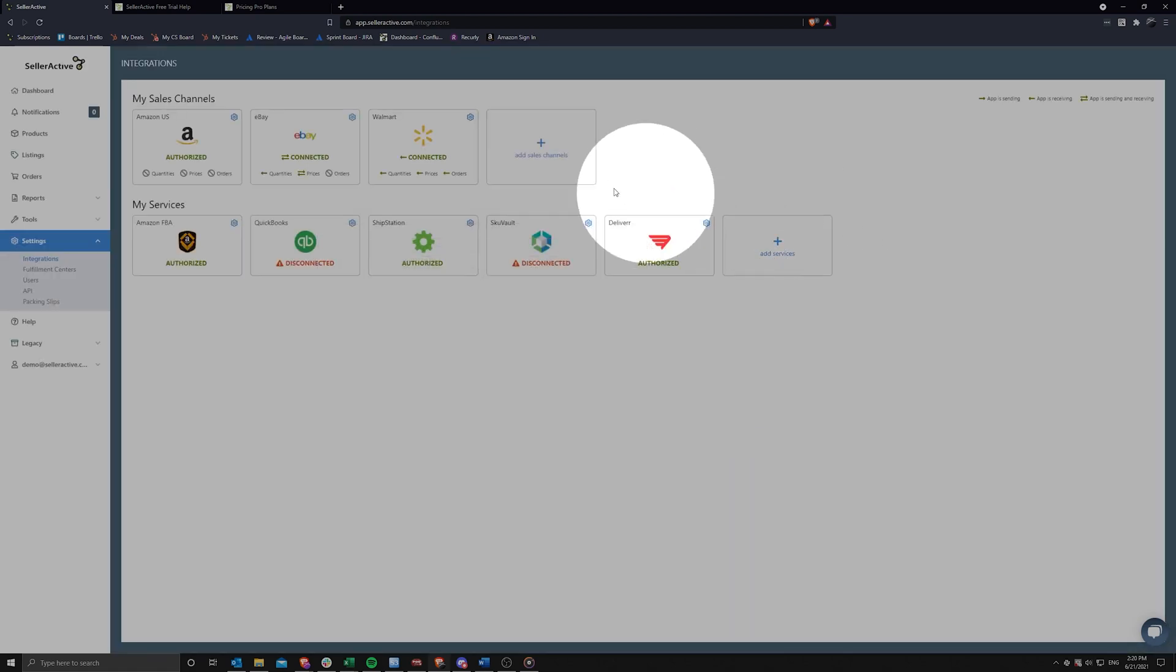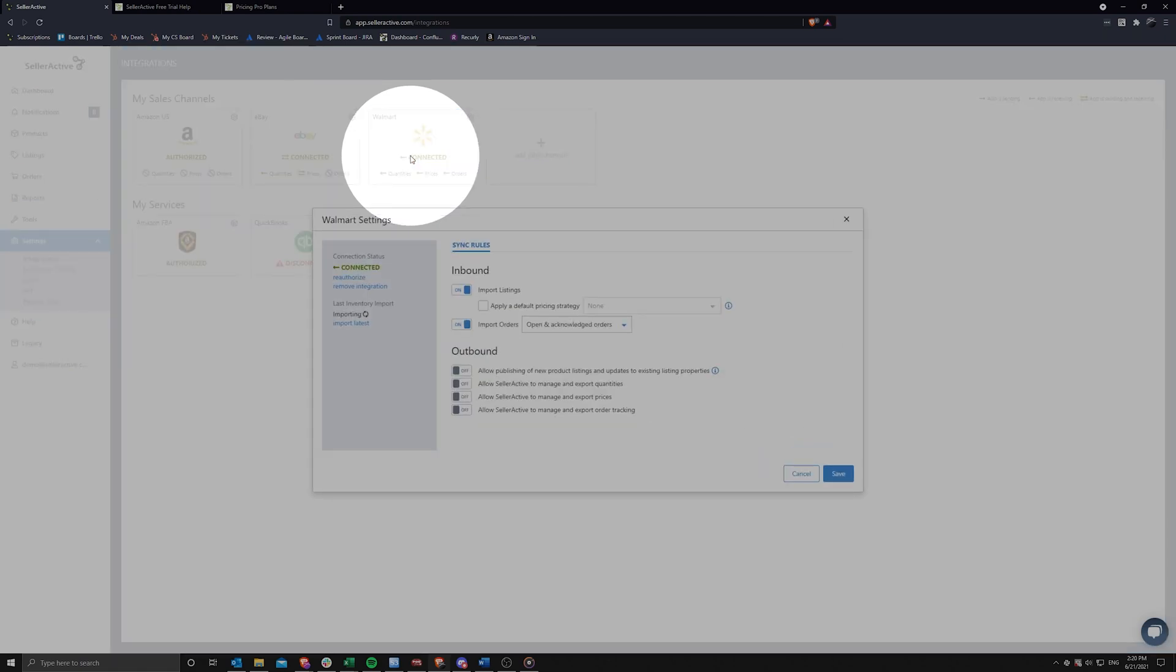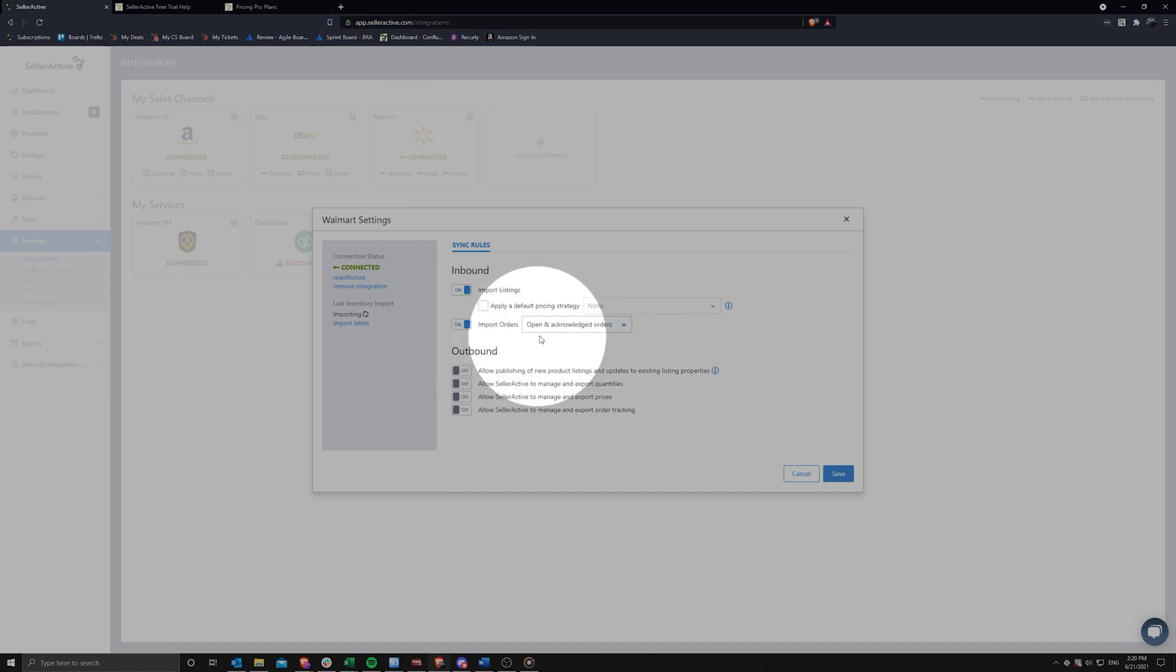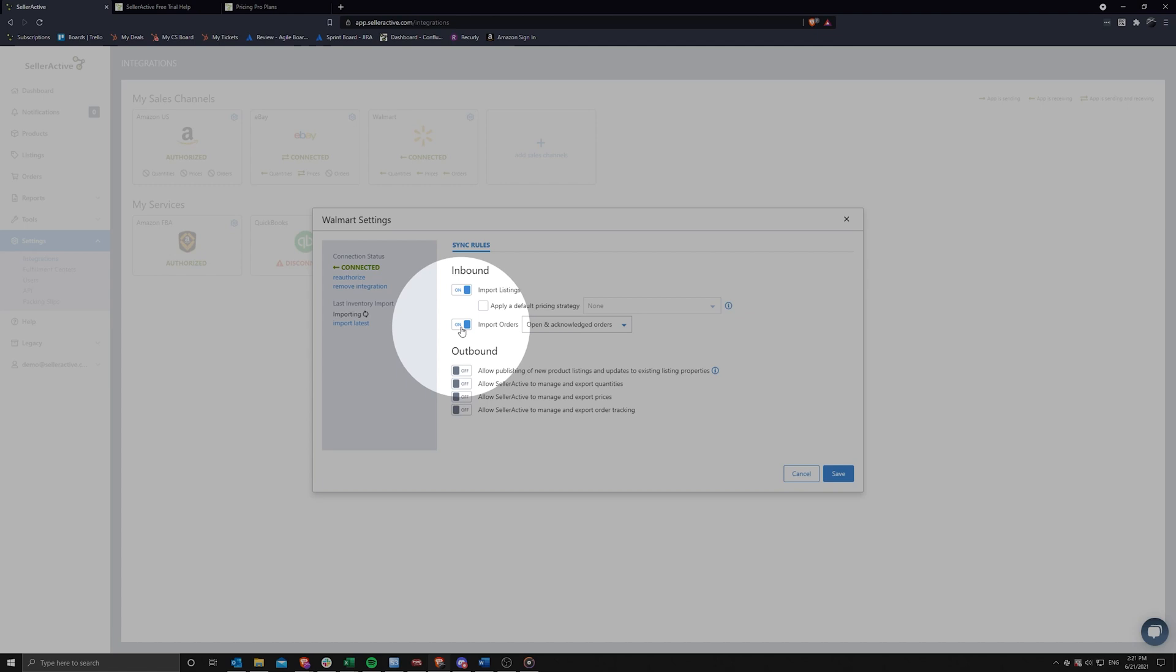If you plan on integrating Walmart, please be advised that our system will default to acknowledging your Walmart orders. If you have a shipping integration or other platform acknowledging orders at the same time as SellerActive, this could potentially cause a conflict between the multiple platforms, resulting in your other software to miss orders. If you fall into this category, we recommend turning off order import in SellerActive.